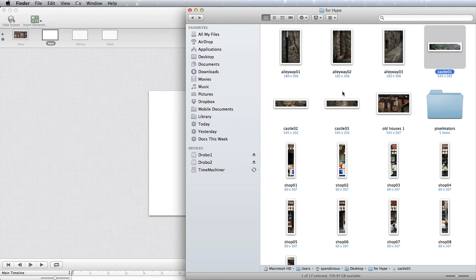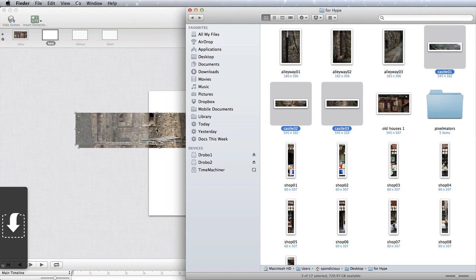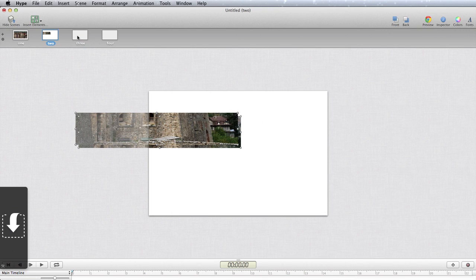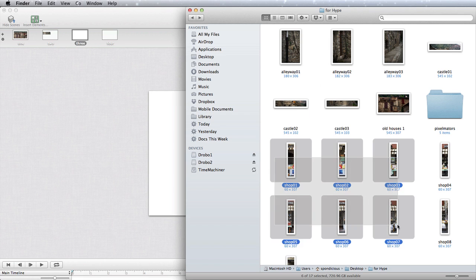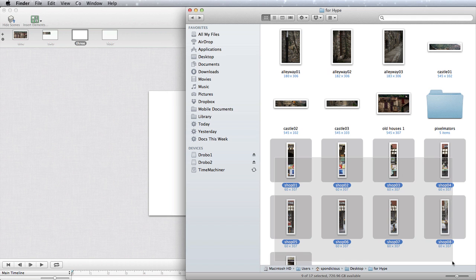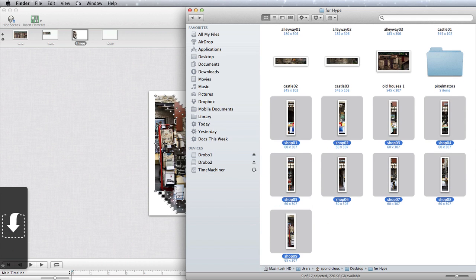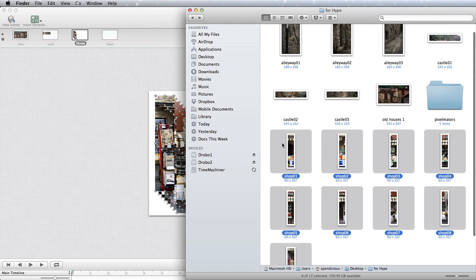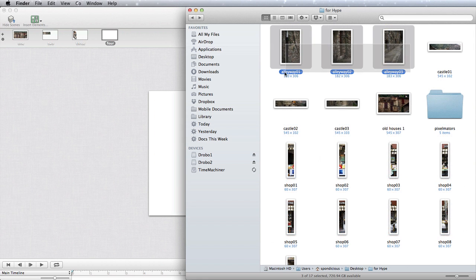Go to number three and this time we're going to put the shop pictures into that one. Select those, drag them and drop them in there, and then we'll go to number four. Select those three there and drag and drop those into there.